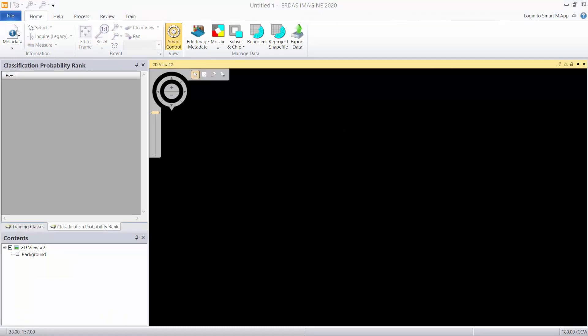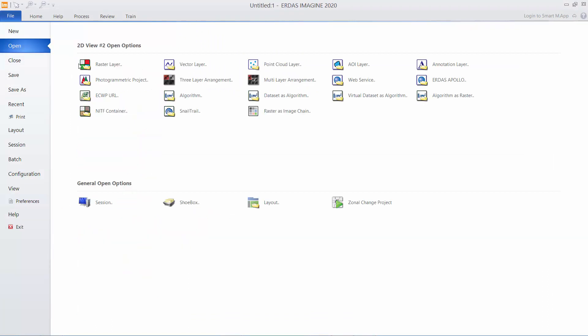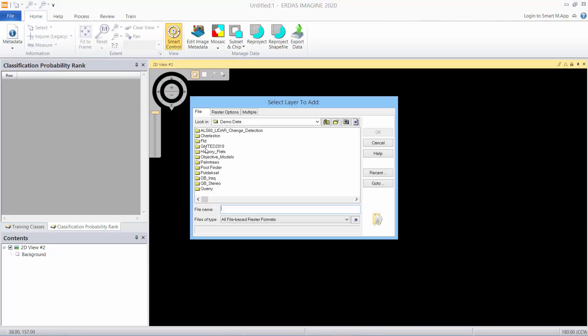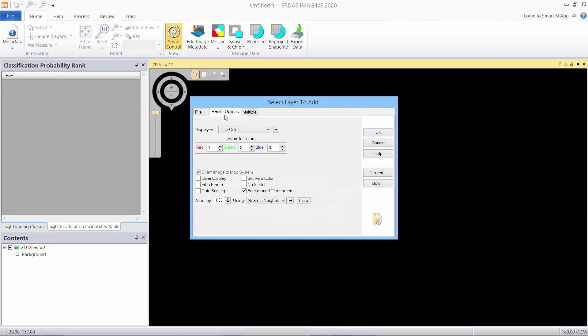Next we're going to open the image that we want to extract training footprints from. So again the file tab, open Raster layer, and display that image with no stretch.